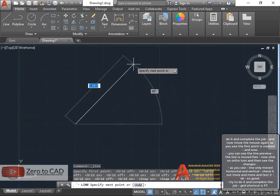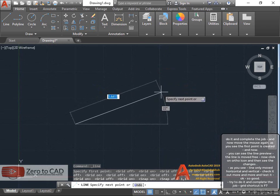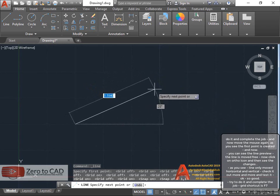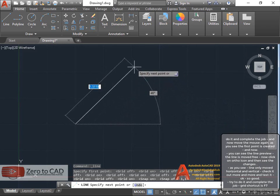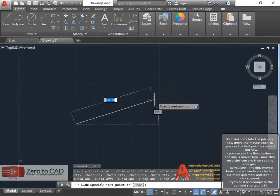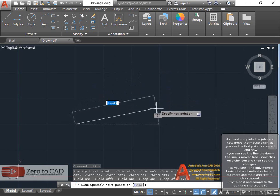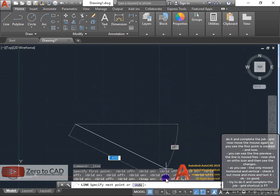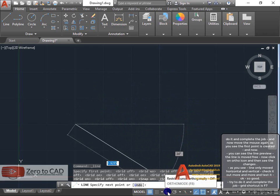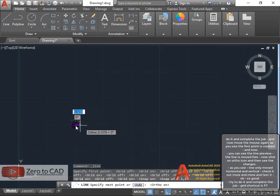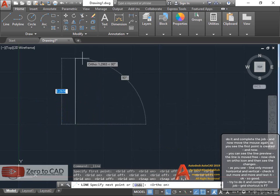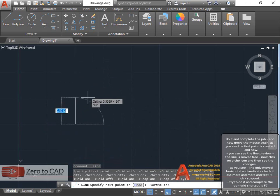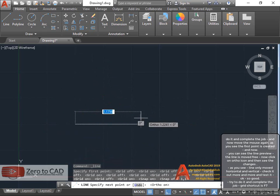You can see the line preview. The line is moved free. Now click on ortho icon and then see the changes. As you see, line only moved horizontal and vertical. Check it out more and test it.